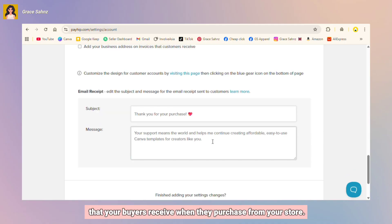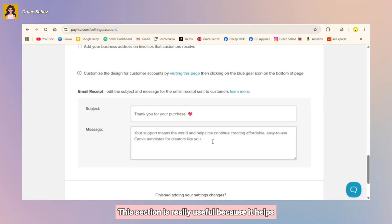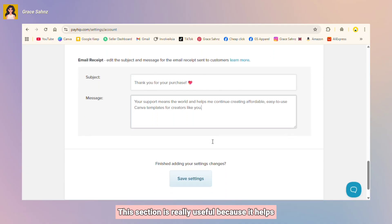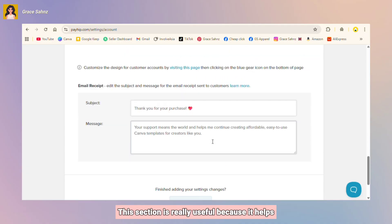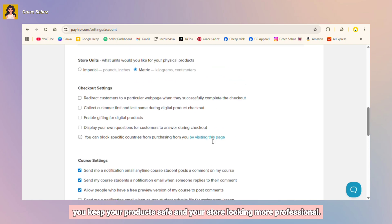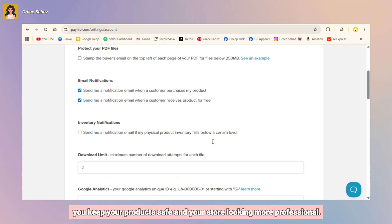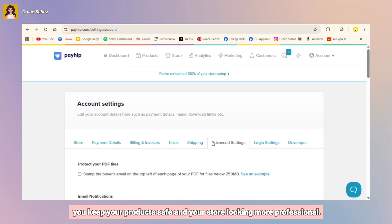You can also customize your invoices by adding your logo or your brand name, and lastly you can add an email receipts that your buyers receive when they purchase from your store. You can add a thank you message or an instruction here. This section is really useful because it helps you keep your products safe and your store looking more professional.